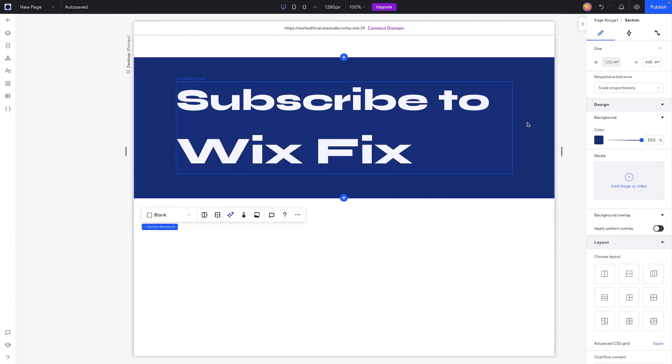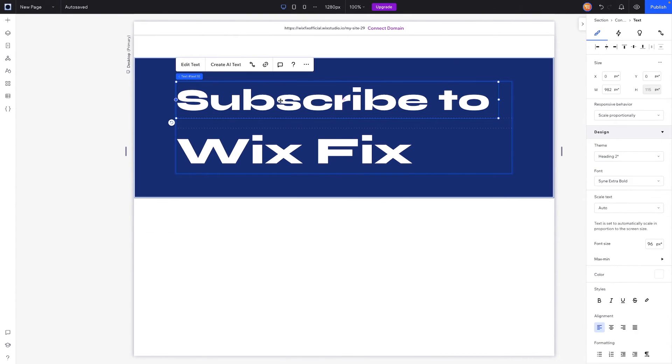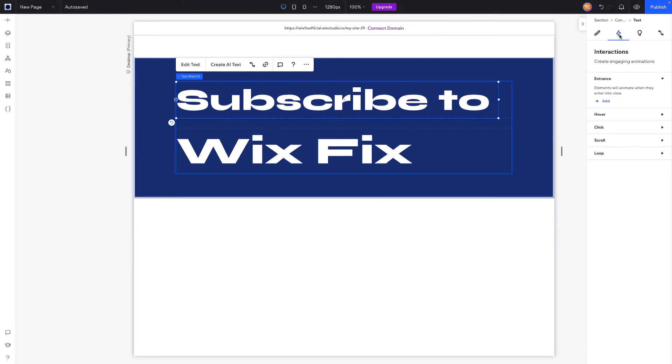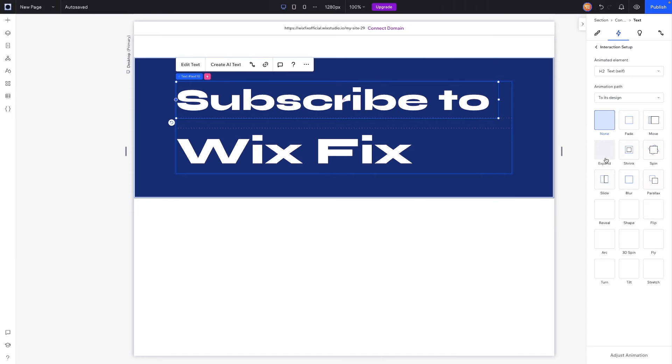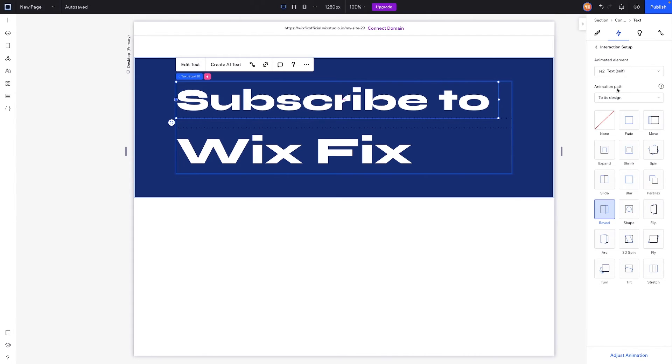Now what we need to do is create that scroll effect. So what we're going to do is grab this text element here on top. This is the one that's fully opaque. And we're going to come over to interactions. We're going to want to have a scroll interaction, so we'll drop this down and press add. And what we're going to want to do is reveal. And we're also going to make sure we want to animate to its design, not from its design. Press reveal.